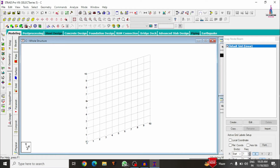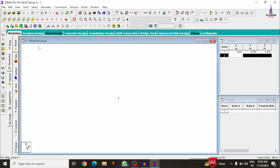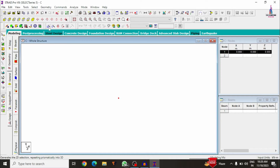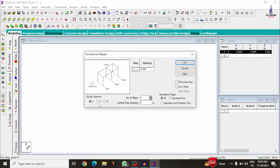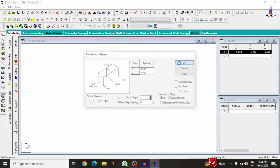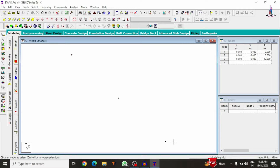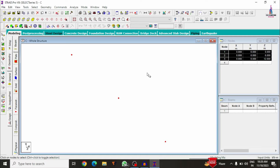Select the snap node beam tool, then the node cursor. Click on Translational Repeat and copy in the Z direction with 2 steps of 6 meters each, since the road span is 6 meters. Click OK — the node points are now created. Next, copy these nodes in the horizontal (X) direction.